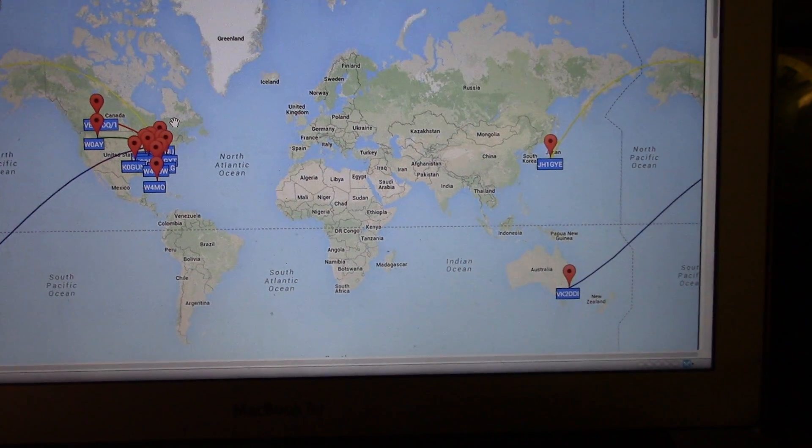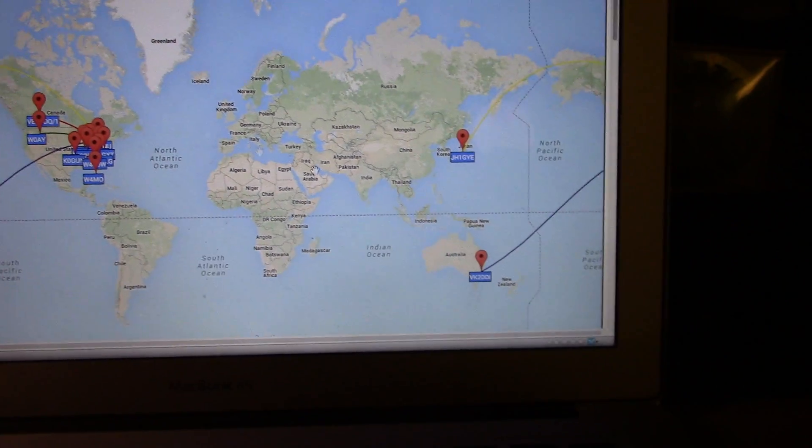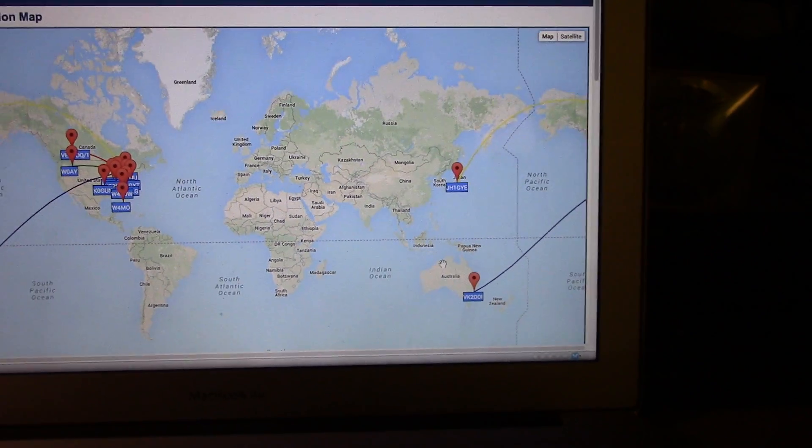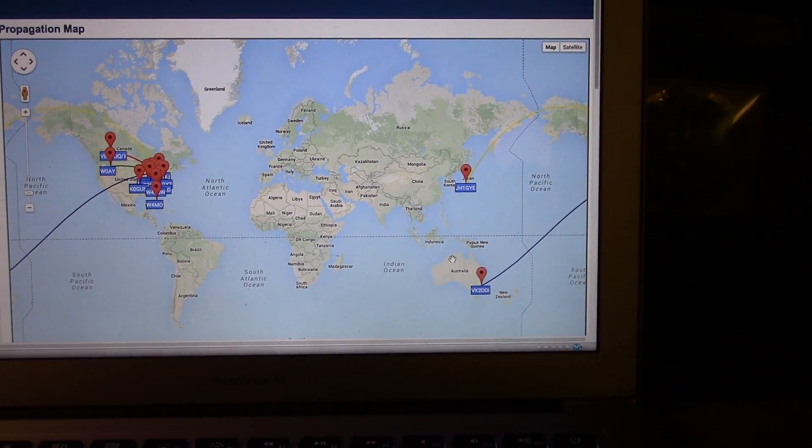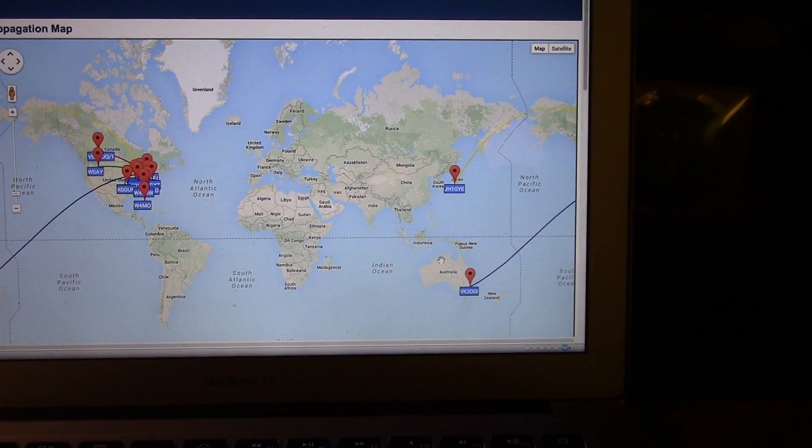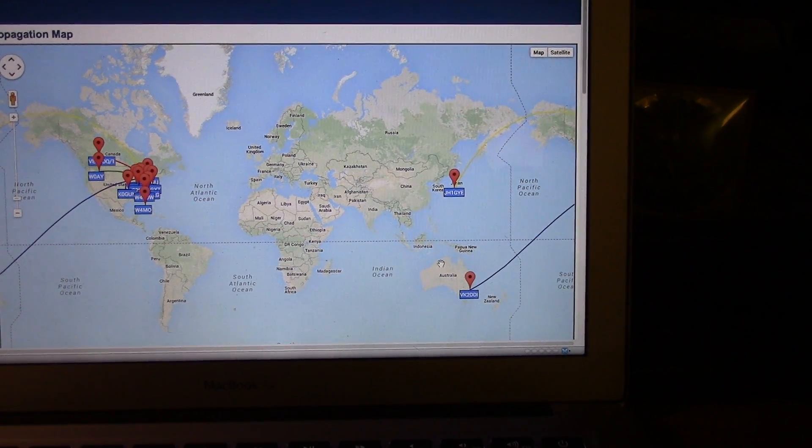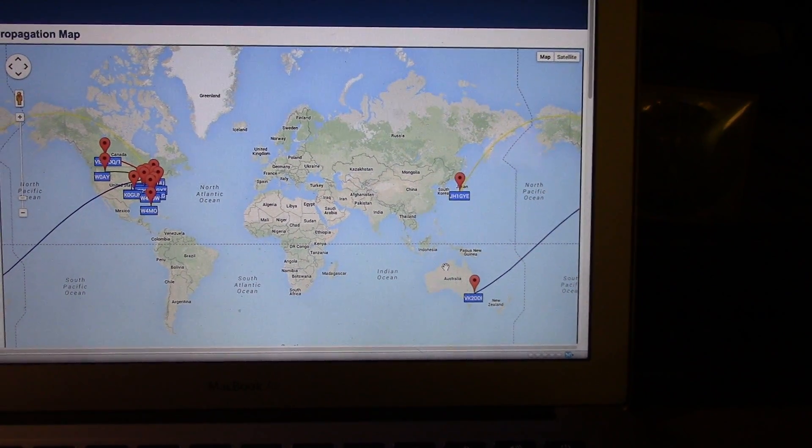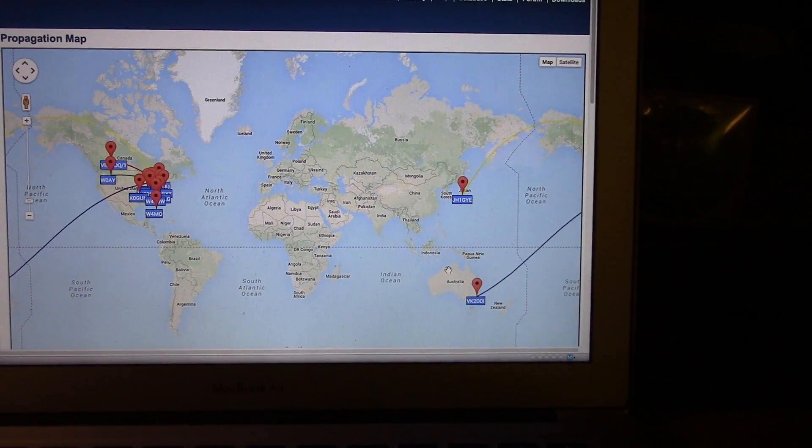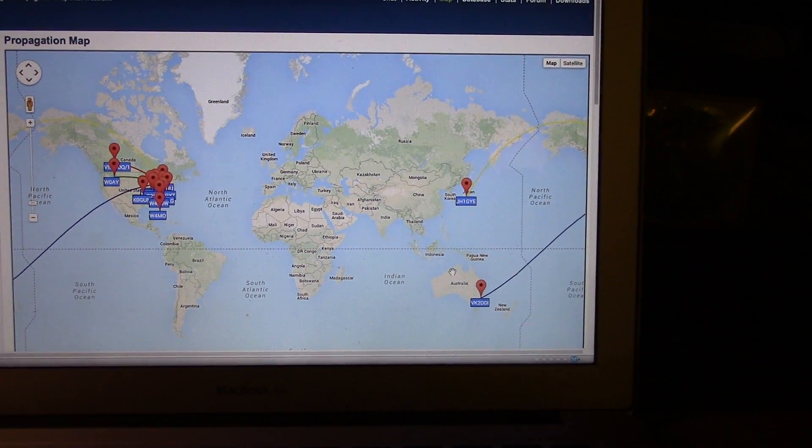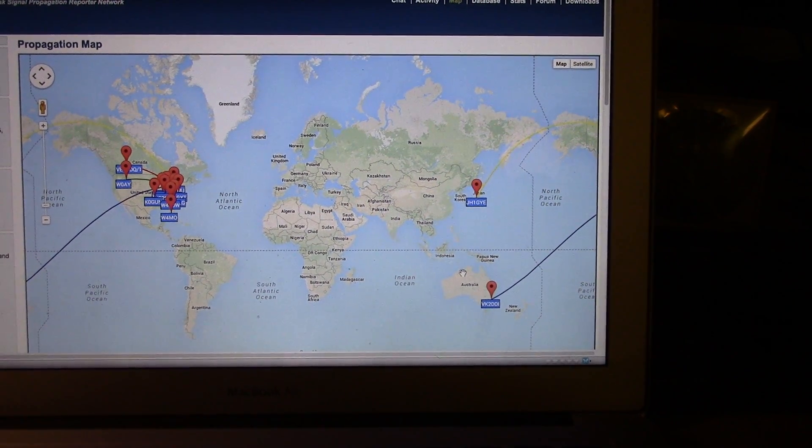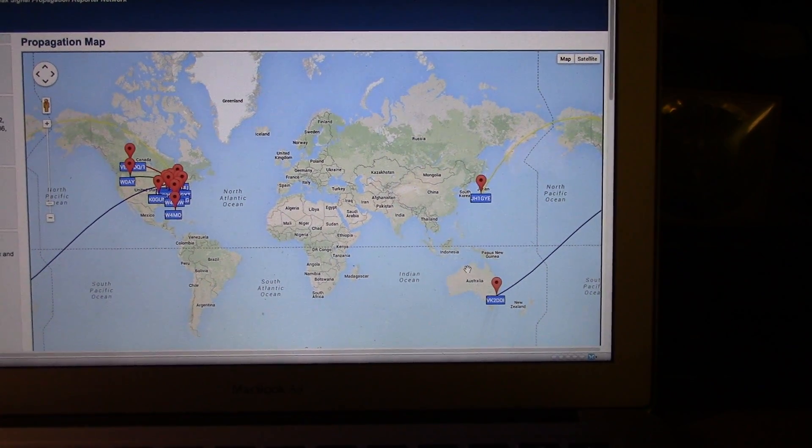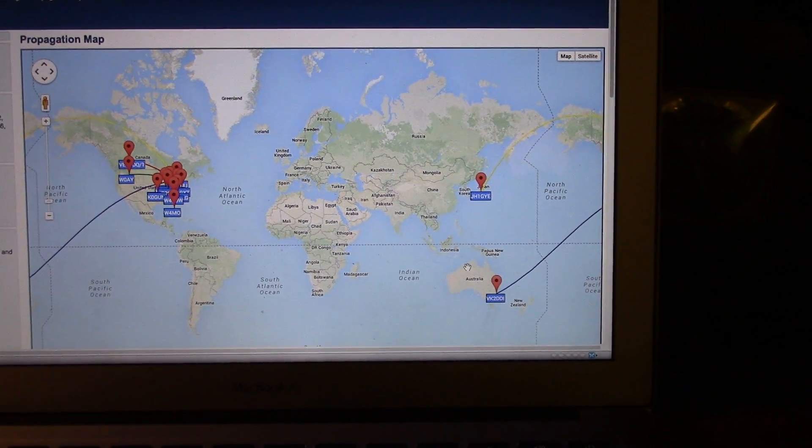And we've got new results there. I'm hitting Australia now on 20 meters and Japan. That is amazing that they hear this station.